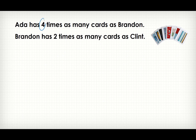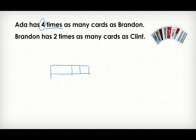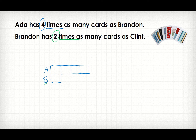Ada has four times as many cards as Brandon. Let's draw a model — we want to draw four times and one unit. Remember the label: Ada, Brandon. Brandon has two times as many cards as Clint. Brandon over here has two times as many cards as Clint, so I will need to divide Brandon into two equal parts. And Clint will be equal to one of these parts.